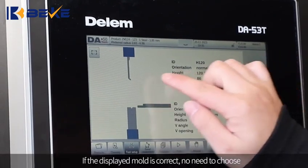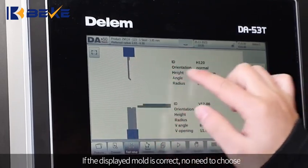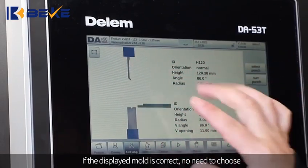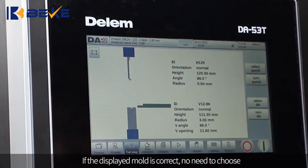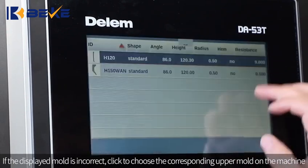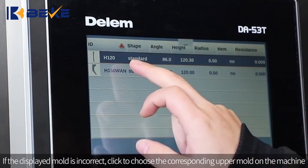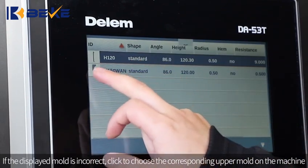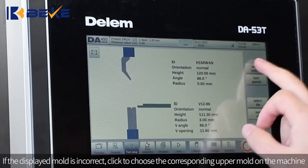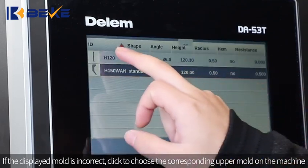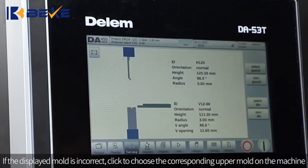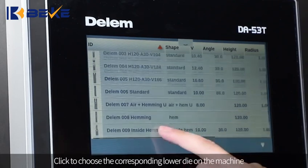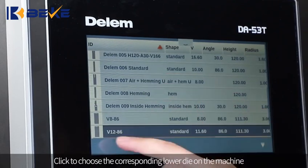If the display mode is correct, no need to choose. If the display mode is incorrect, click to choose the corresponding upper die on the machine. Then click to choose the corresponding lower die on the machine.